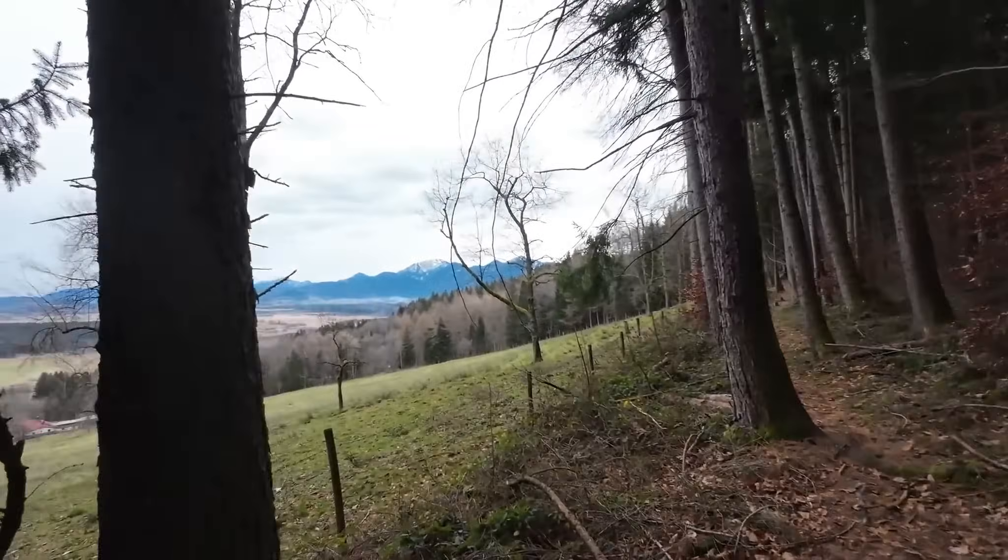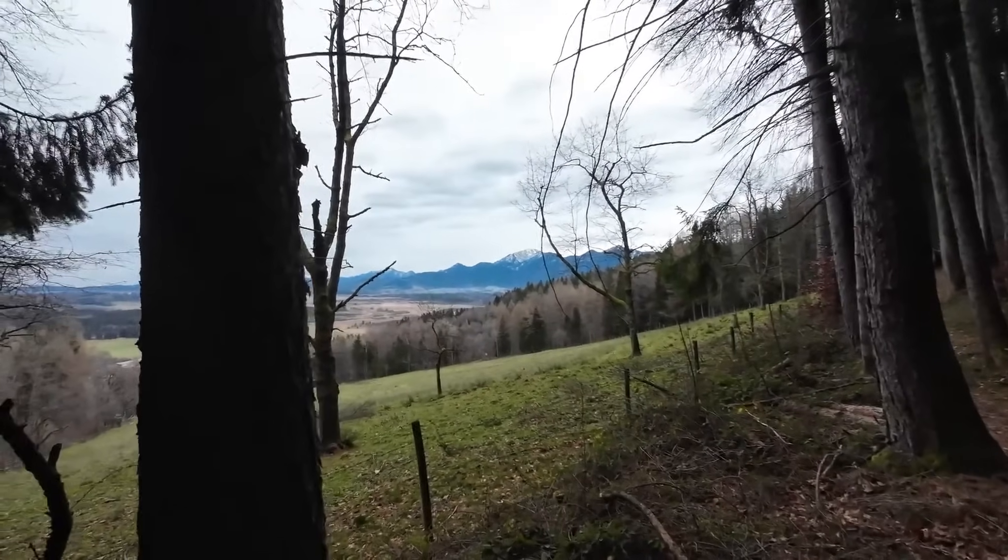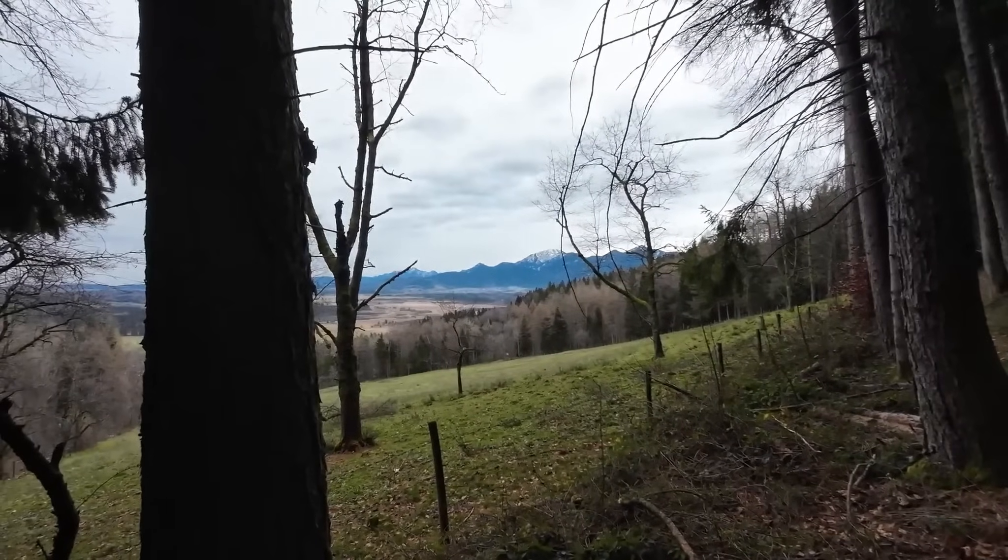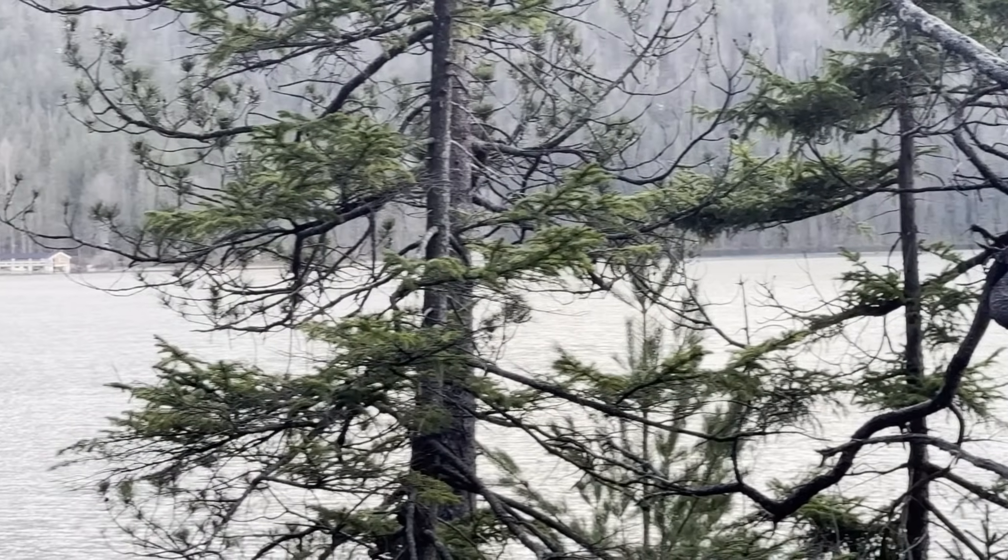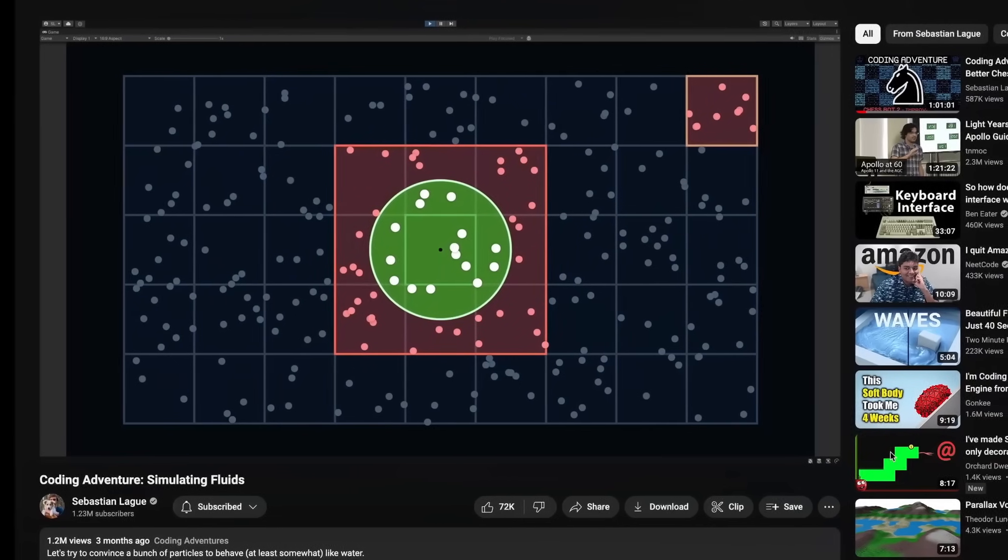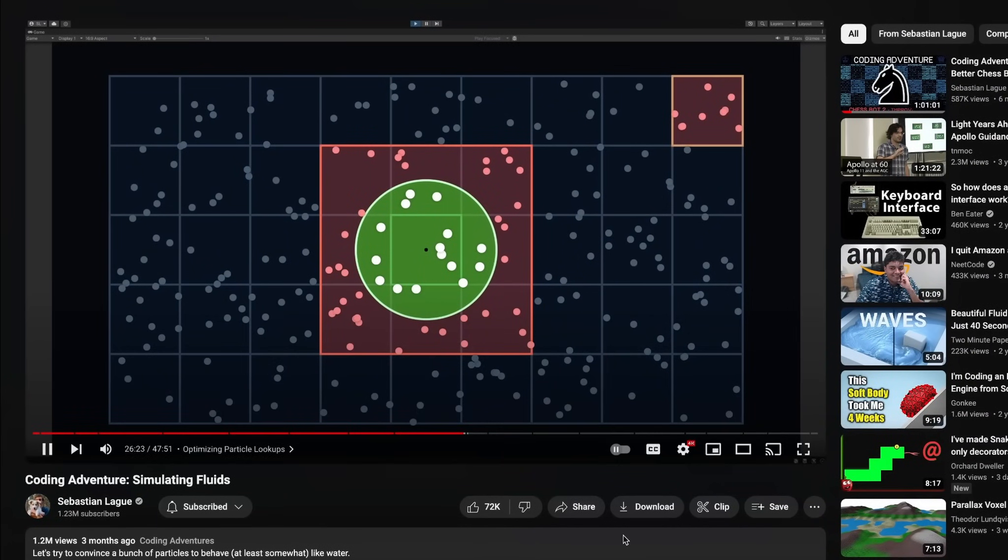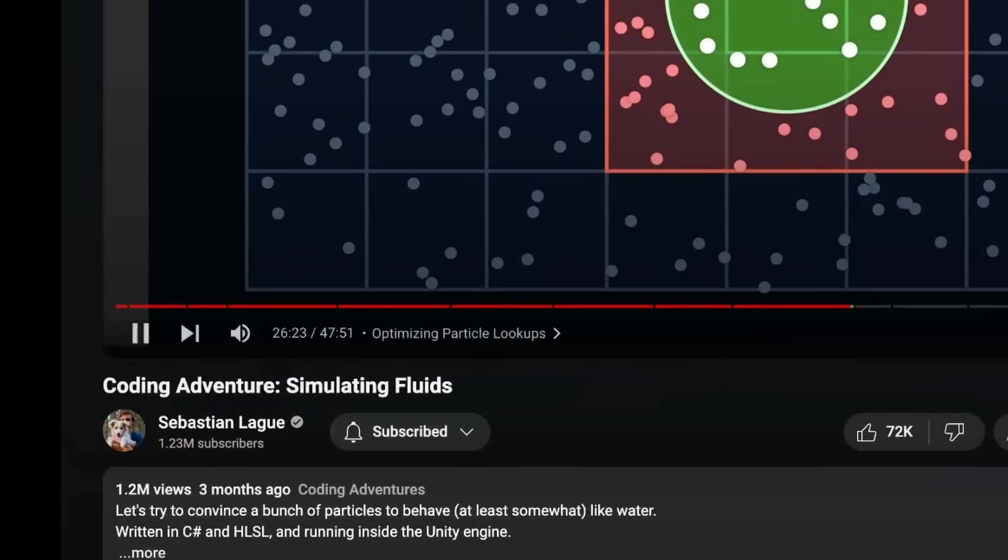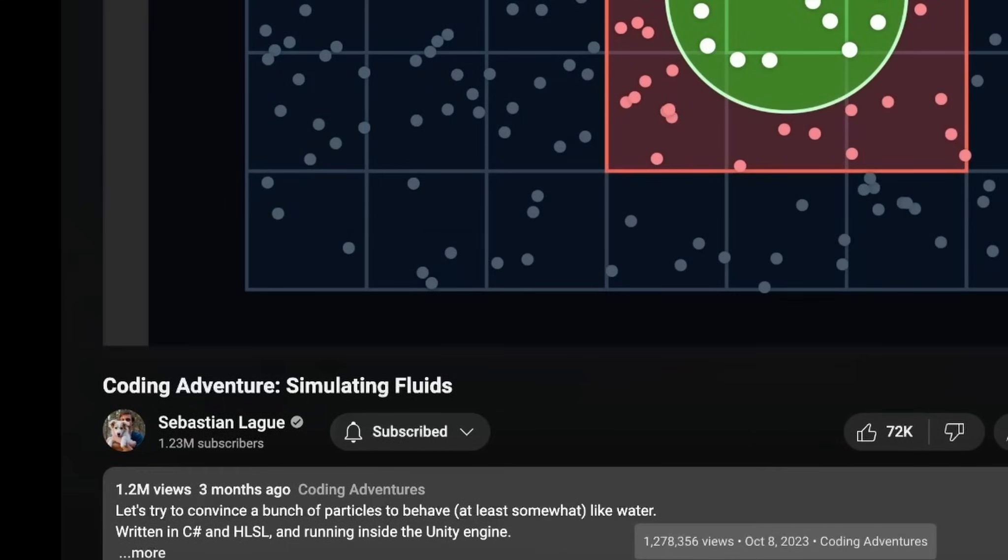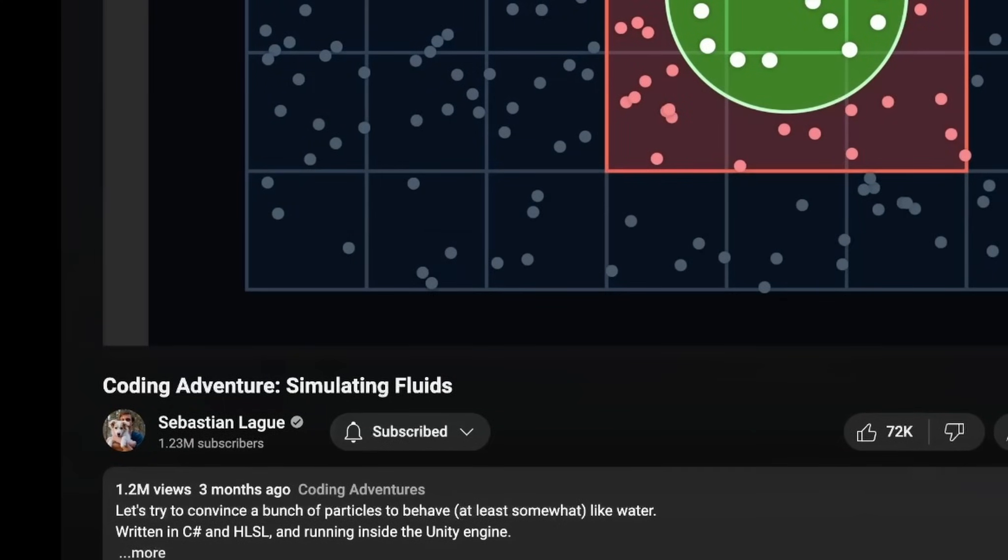I just came back from a trip in Germany and I felt very inspired by the trees. As a longtime viewer of Coding Adventures, I decided I'm going to make a tree simulator in a similar style.